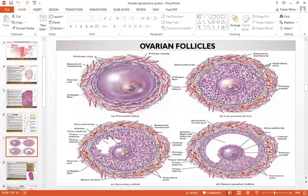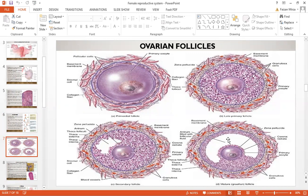The zona pellucida surrounds the primary oocyte. There is a region called the theca folliculi, which has two layers: the theca externa and the theca interna. Stromal cells are also present, along with collagen fibers and blood vessels. Granulosa cells are still present in the surrounding, and the corona radiata radiates outward in radial dimensions. When it becomes a mature Graafian follicle, the antrum — the fluid-filled space — increases in size.